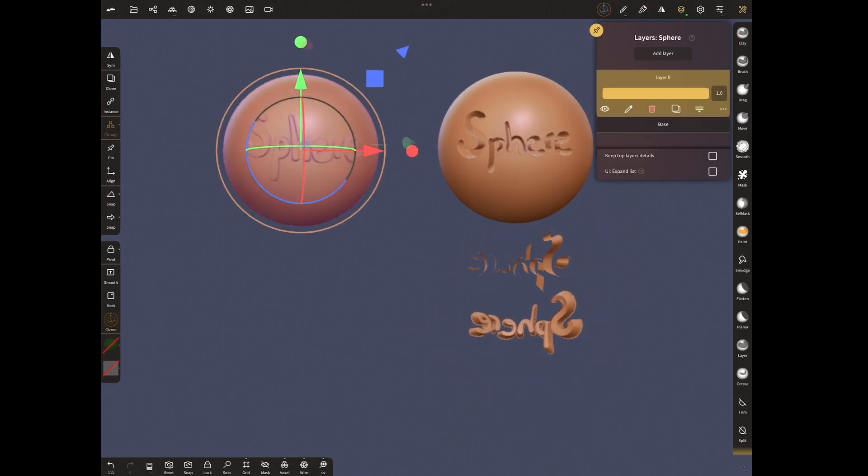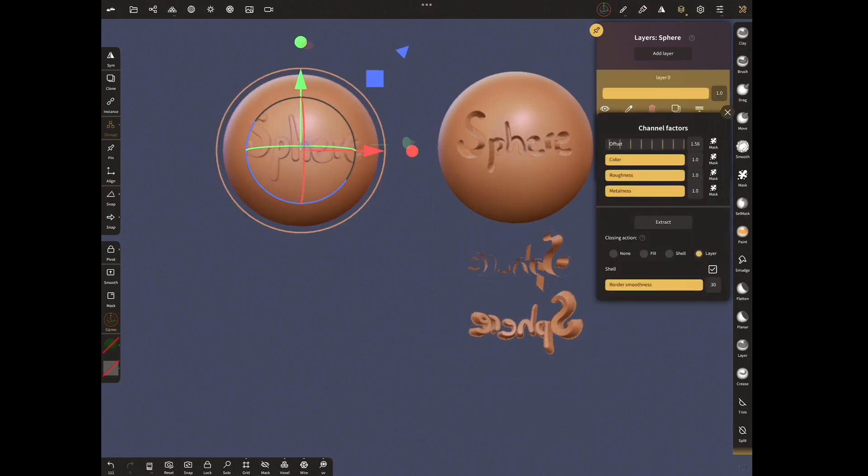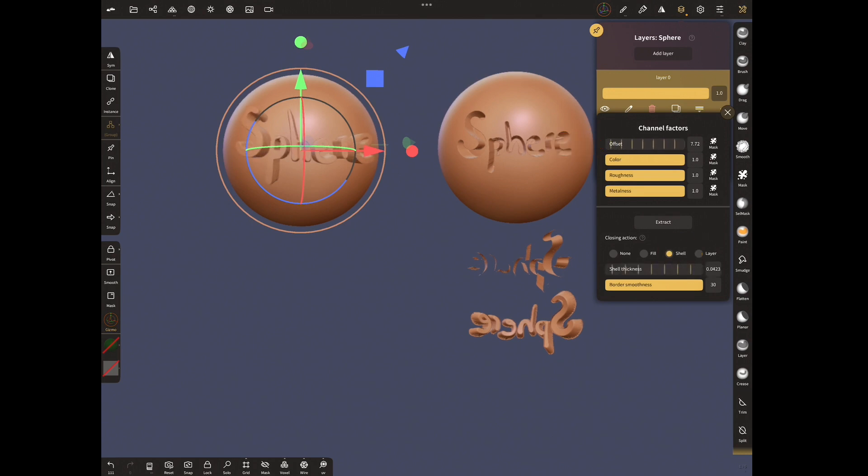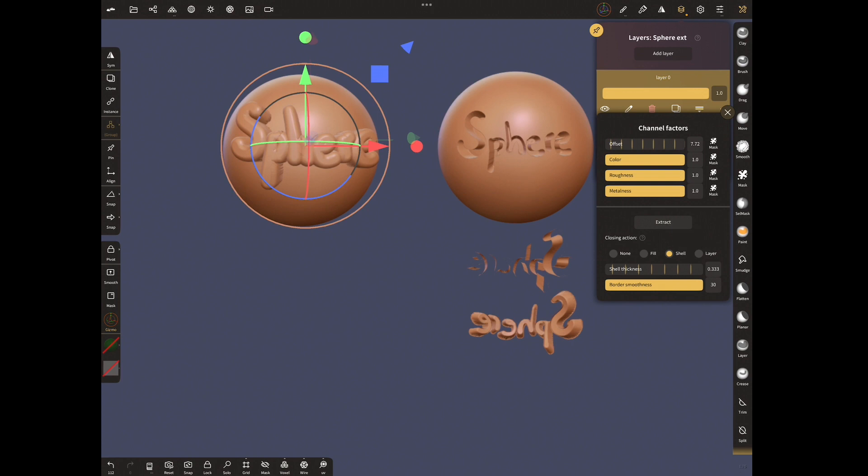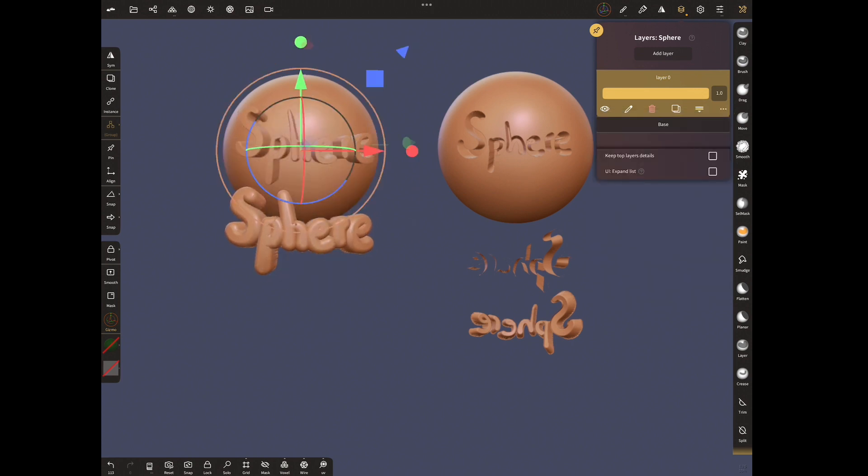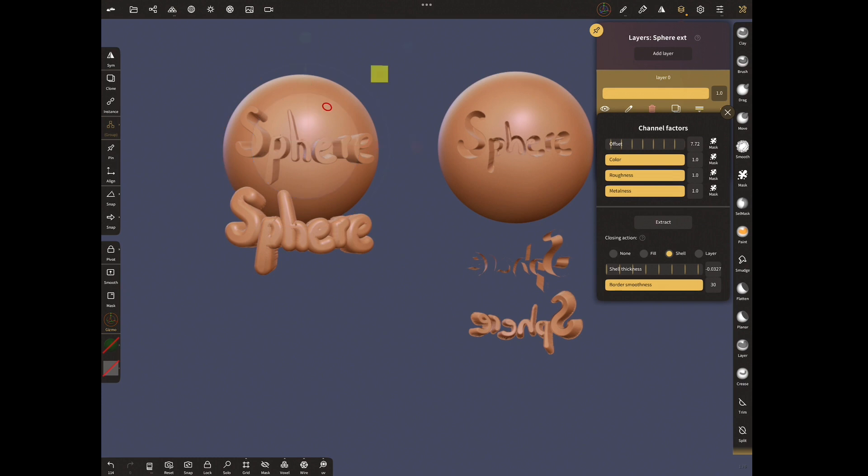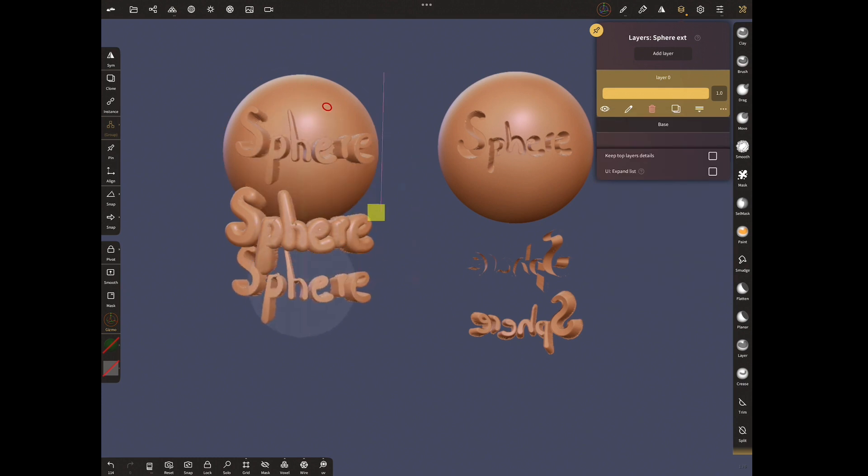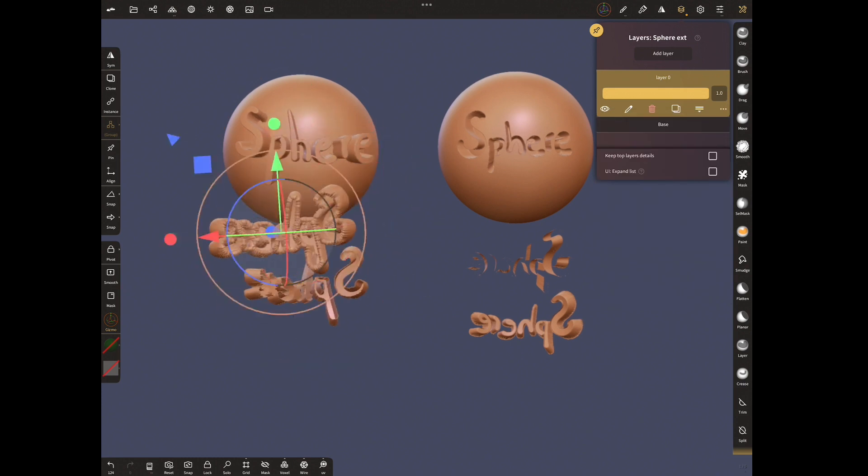How will be the raised on this sphere extract look? Increase the offset. Choose shell option. Give higher value to shell thickness and extract. Give lower shell thickness value and extract. What we see with this option is that the shape is thick or thin according to shell thickness.